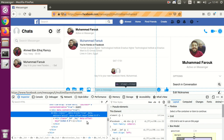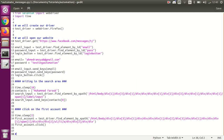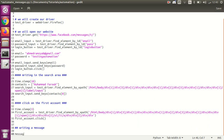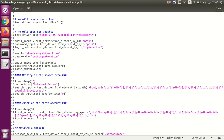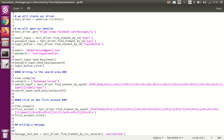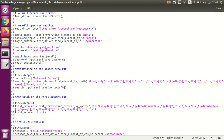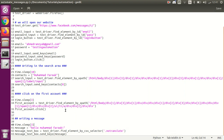The next step is to get the CSS selector for the message input area so we can type our message. After getting that element, we add another 3-second wait to ensure the account conversation is fully loaded before sending.